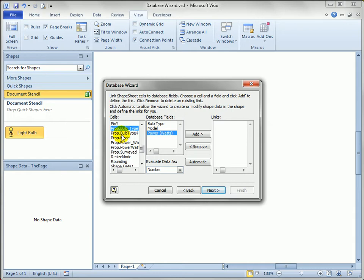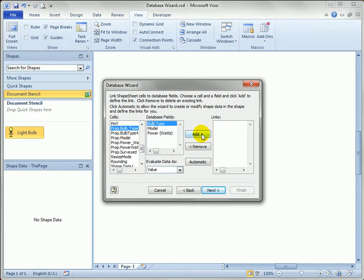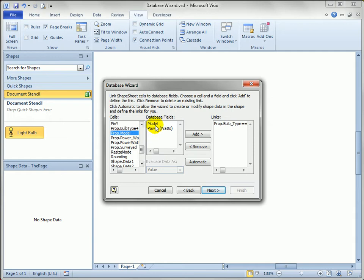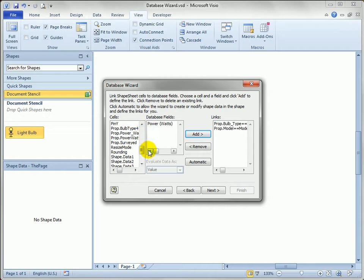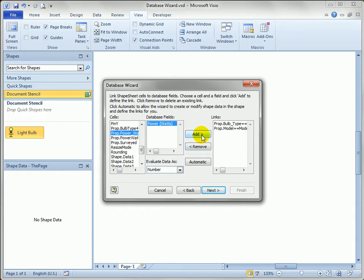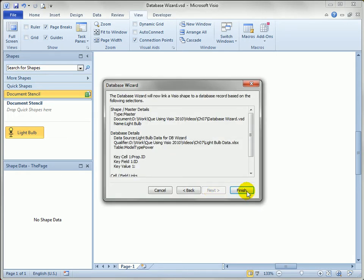We've got prop.bulb type, and then we've got our bulb type field. We just hit add, and Visio creates what you would call a mapping to link those two together. Similarly, prop.model linked to the model field, hit add. This is really the key point where not having prop.row1, prop.row2 helps - we wouldn't know which row to map to which power. Since we renamed the rows, we can see prop.power_watts should be mapped to power watts. We hit add, and now we've mapped all three data fields. Let's continue on.